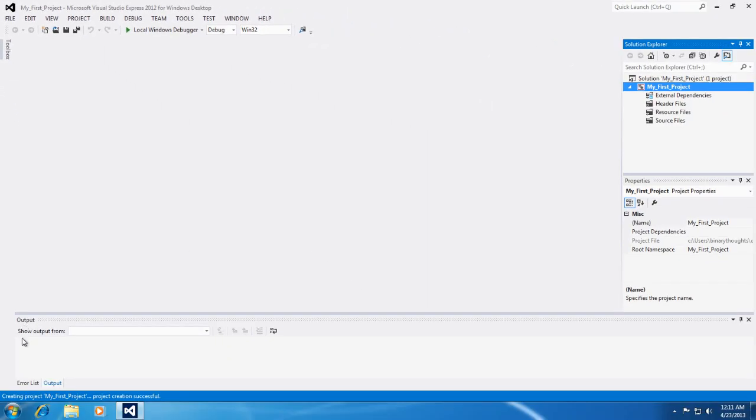Down here is the console window, console window or the output window.